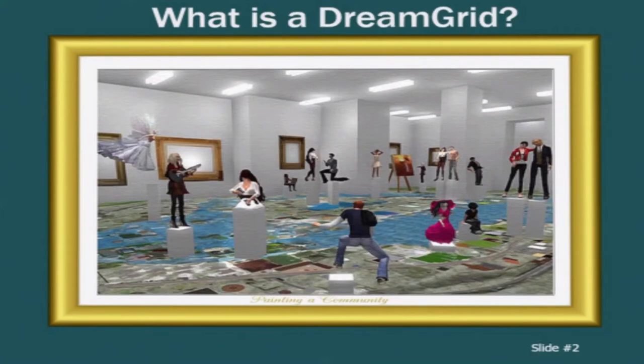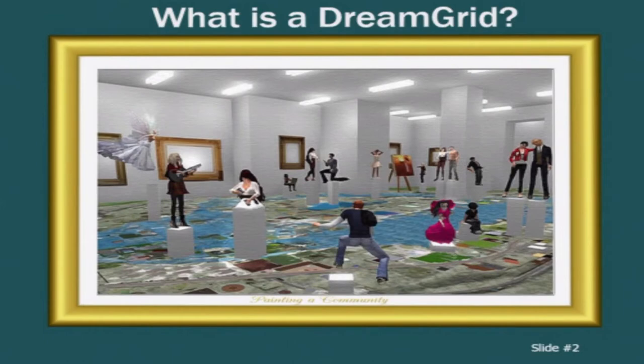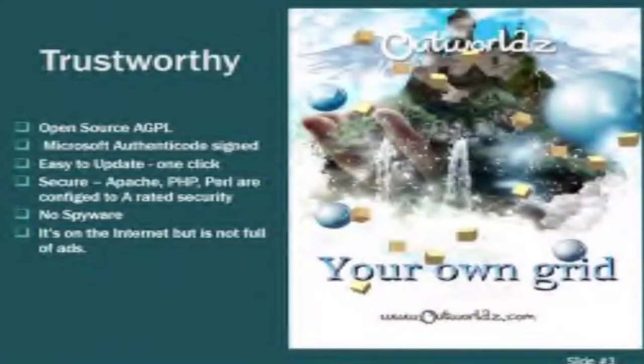So it's a community of people, a community of grids. The main thing about it is it's a wrapper around OpenSim and it's built primarily on other people's work.